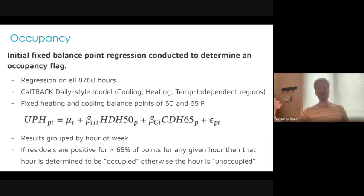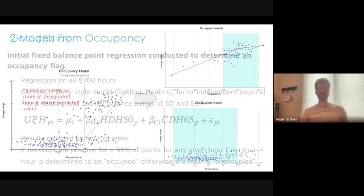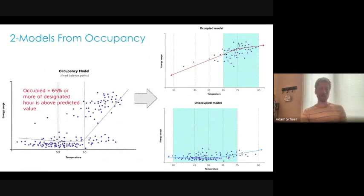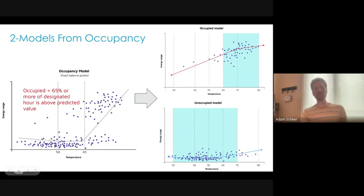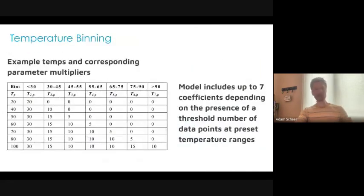So for that office building, if the model's working as it should, most hours in the middle of the day from nine to five when it's open get classified as occupied, and most hours when the building is closed get classified as unoccupied. We get a set of hours — every Saturday at midnight is unoccupied, every Tuesday at 10 AM is occupied. This is what that looks like: the model is clearly splitting the difference between two building states, with occupied and unoccupied models emerging from the regression.